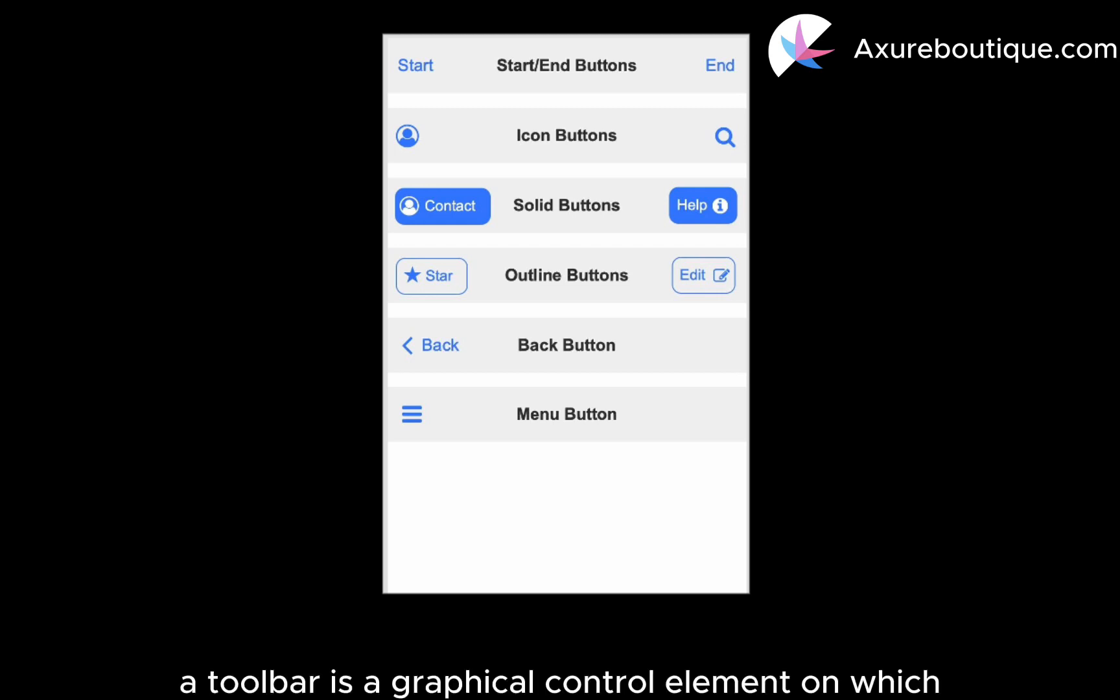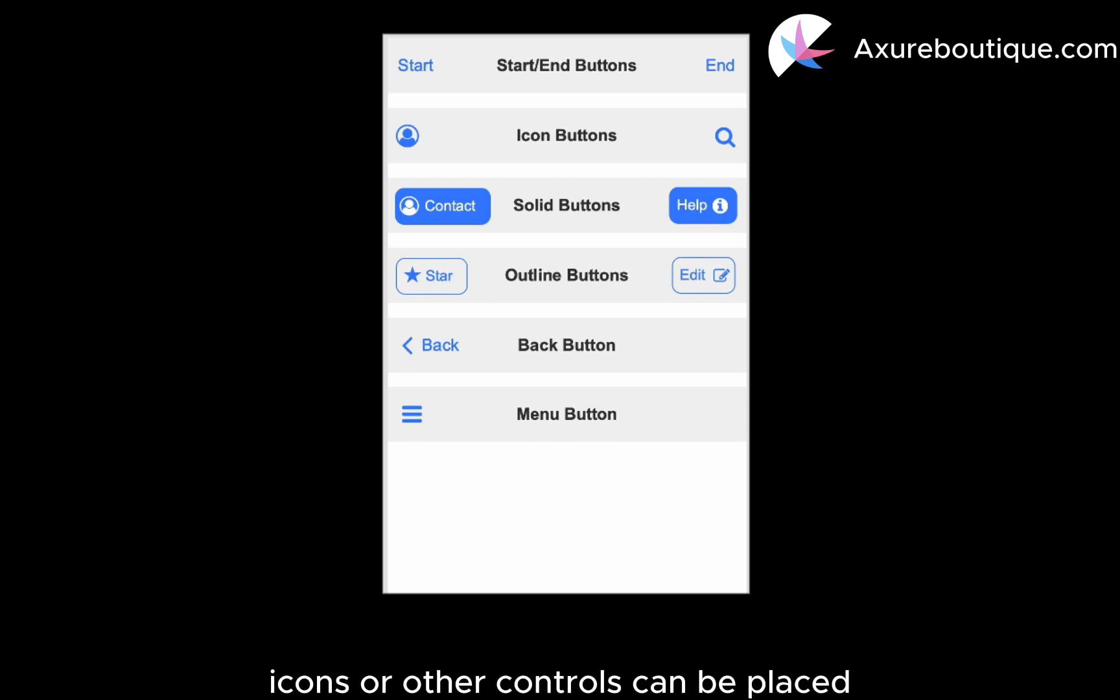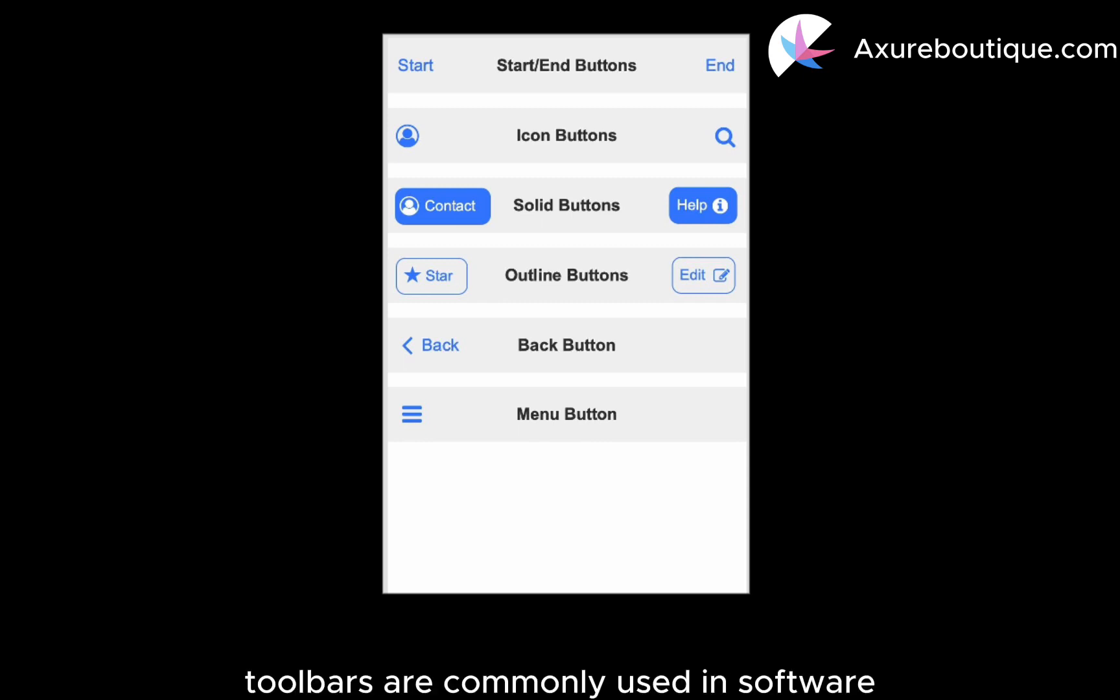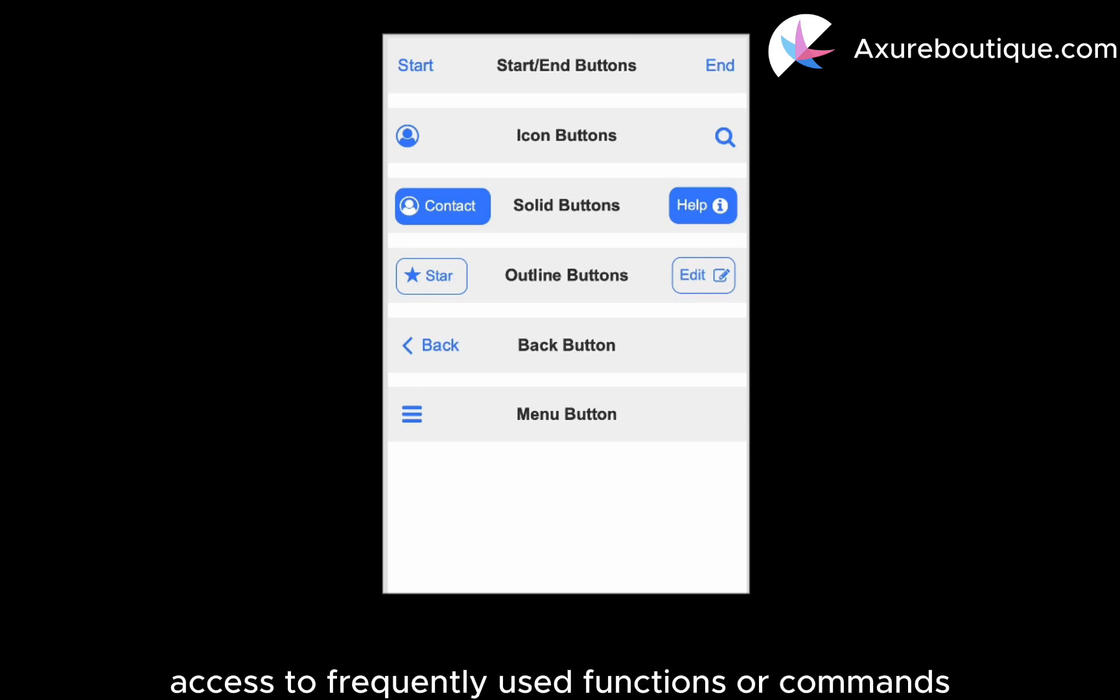A toolbar is a graphical control element on which on-screen buttons, icons, or other controls can be placed. Toolbars are commonly used in software applications to provide users with quick access to frequently used functions or commands.